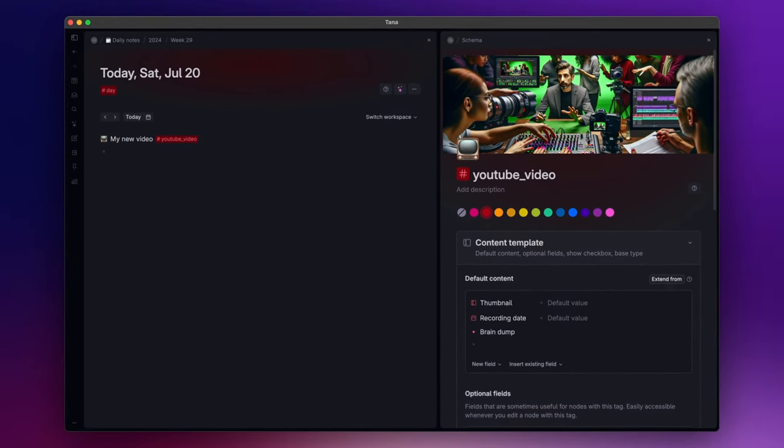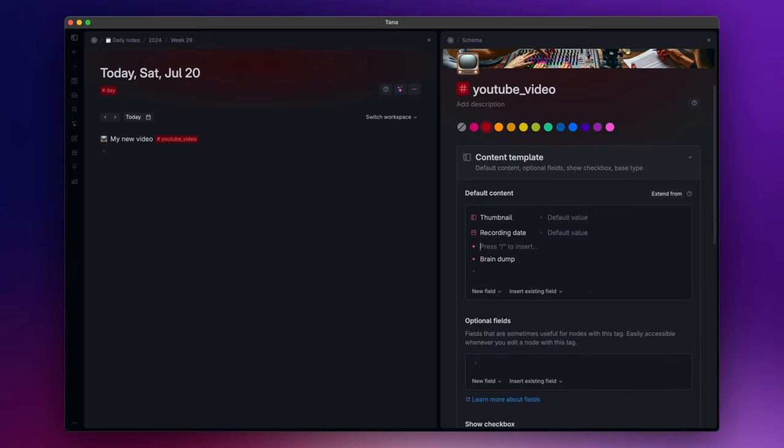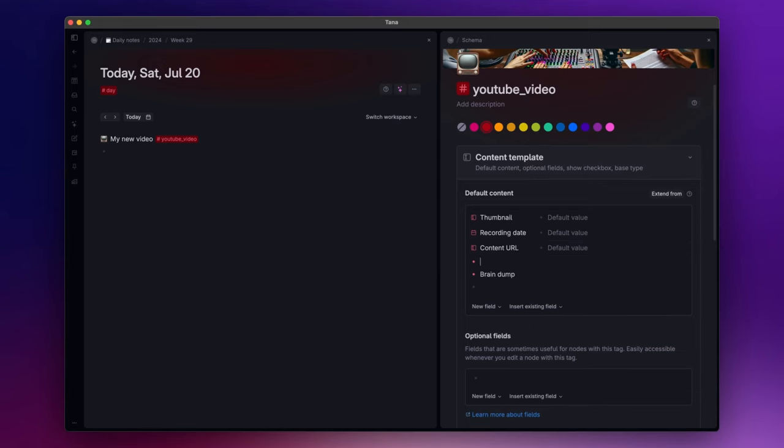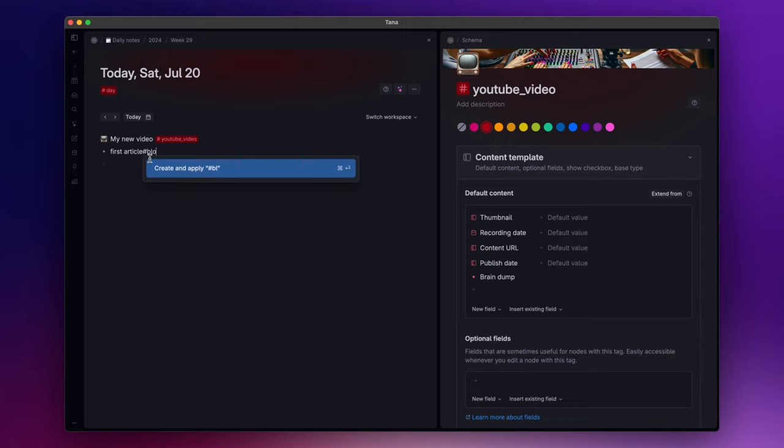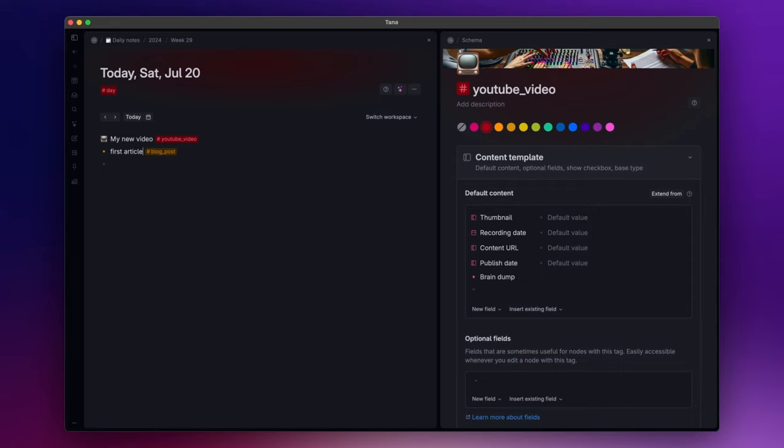So think about it. We are customizing a super tag for our YouTube videos. We created a thumbnail field and a recording date field, but you can also have other fields such as content URL or publish date. Now let's say that we start writing articles for our blog. You create a new super tag and call it blog post. Which fields would you want to insert? For sure we will have a thumbnail, a content URL, and a publish date, which are also fields inside our YouTube super tag. So when you see that you are using the same fields for different super tags, you have to ask yourself what these super tags are all about. In this case, we can say that these super tags are both related to content creation.